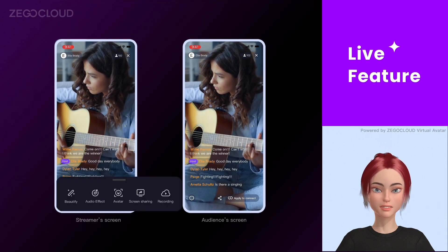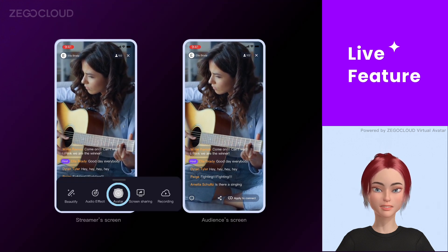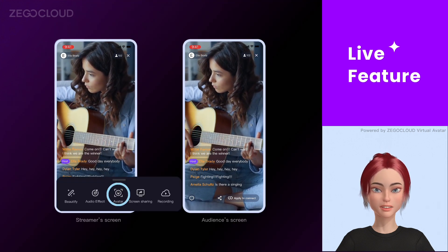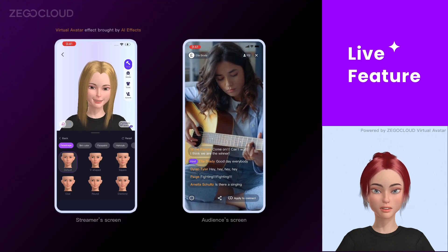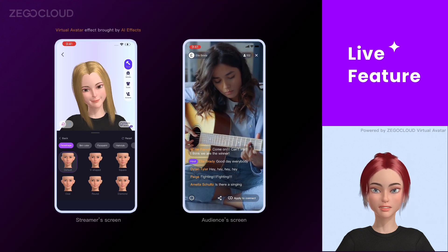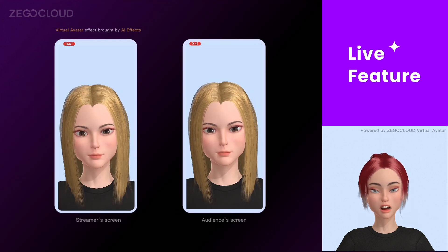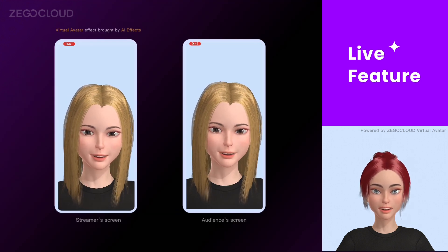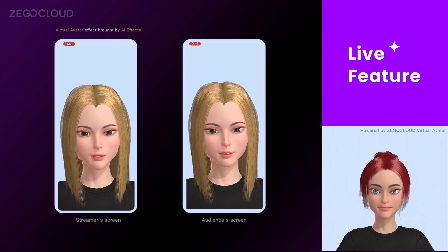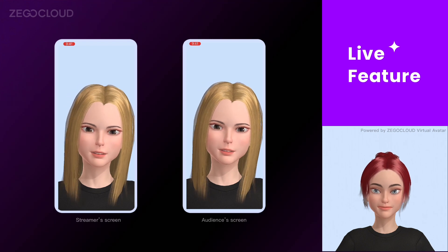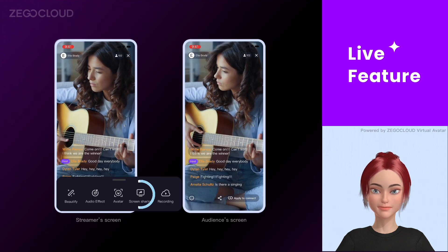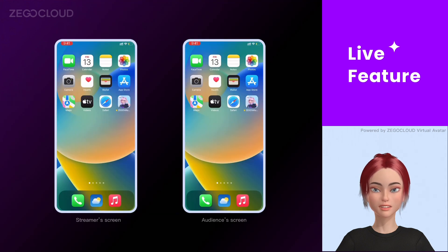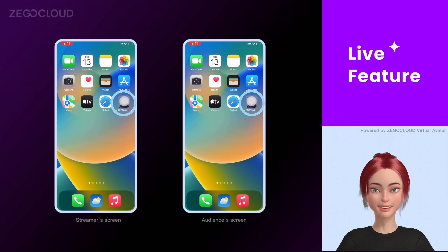In addition, our virtual avatar technology will enable the streamer to construct and customize the digital self to interact with the audience. Furthermore, share the streamer's screen easily with low latency.